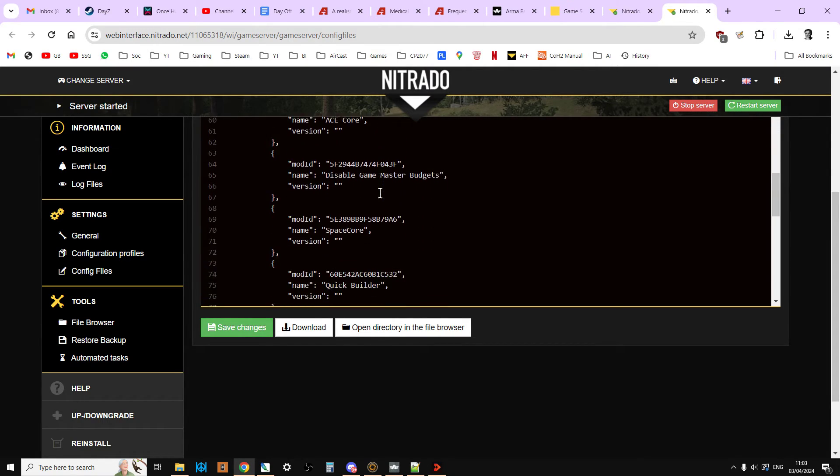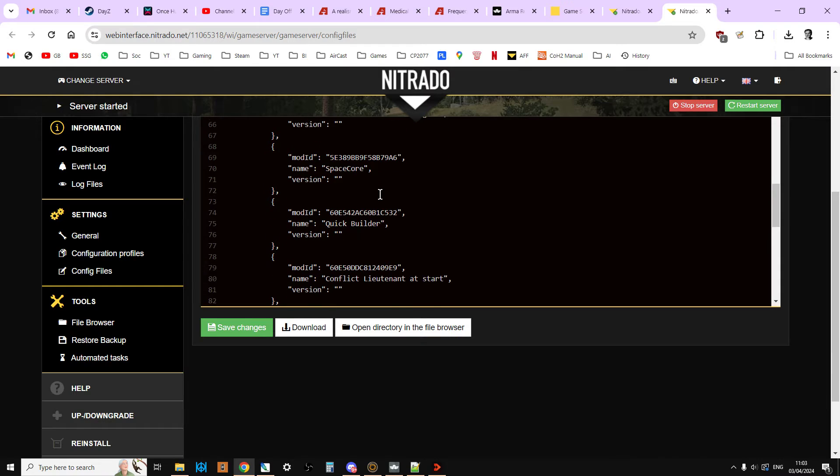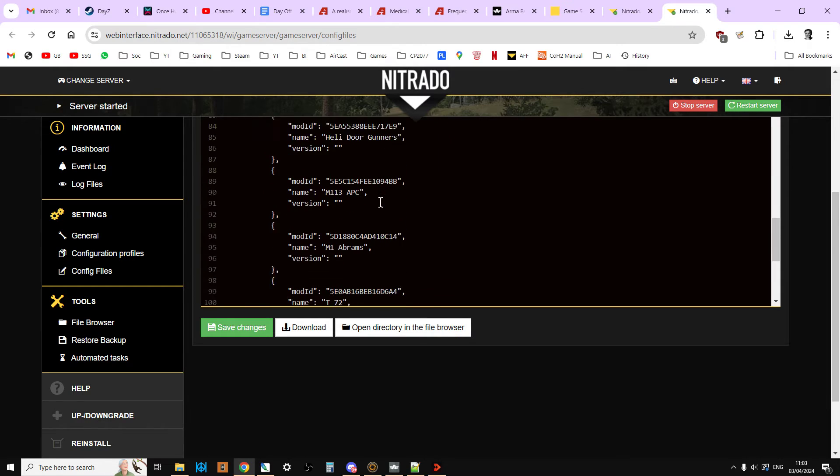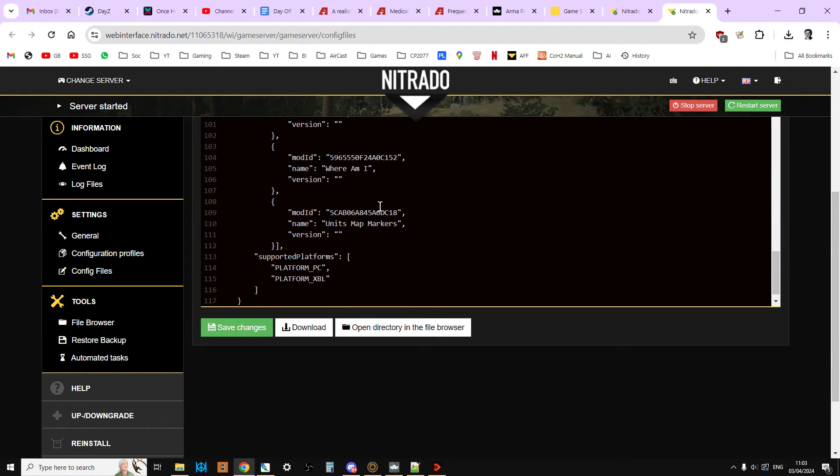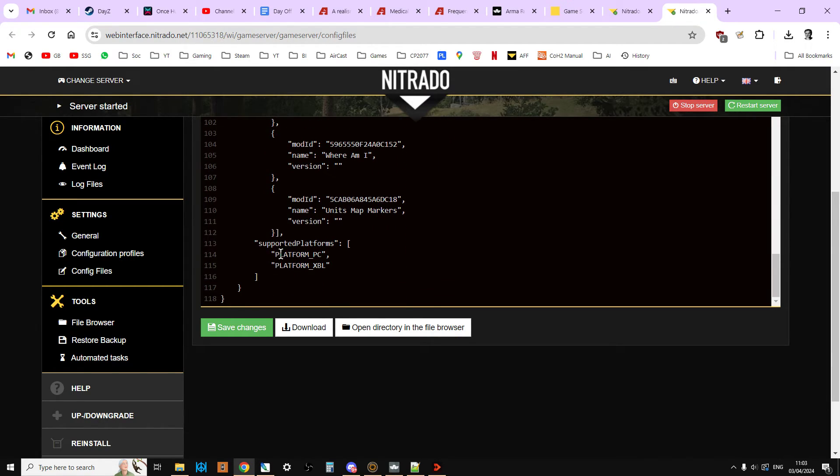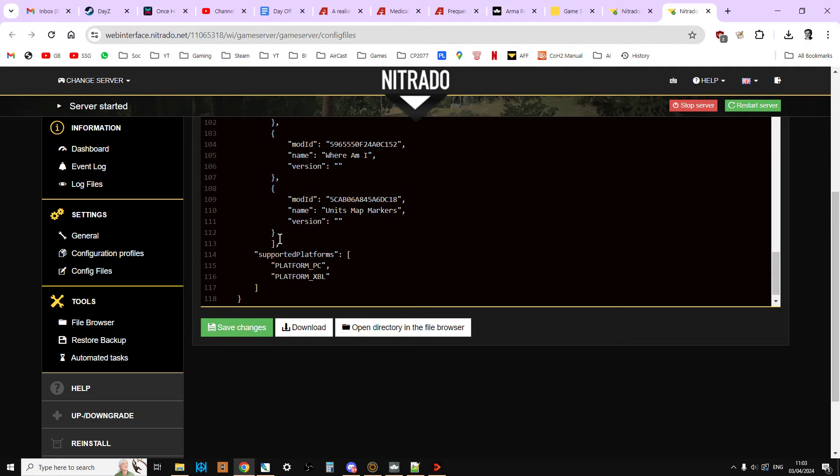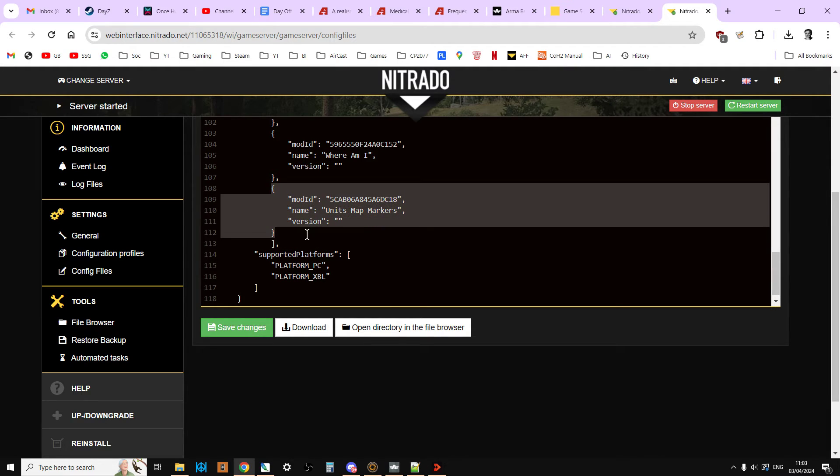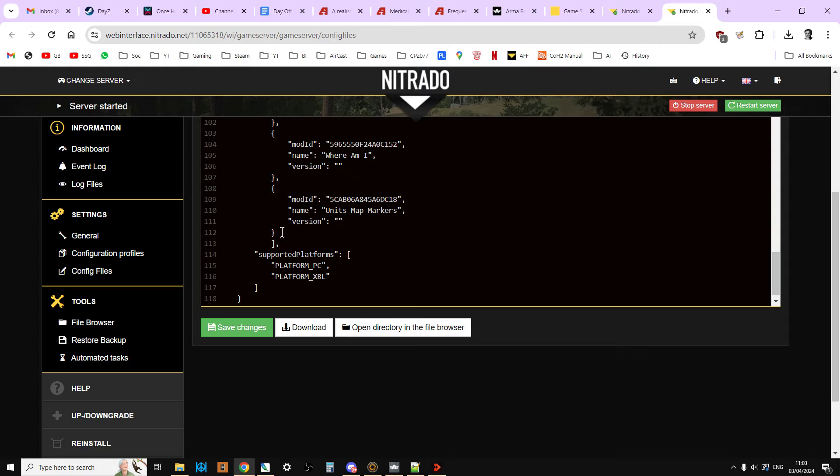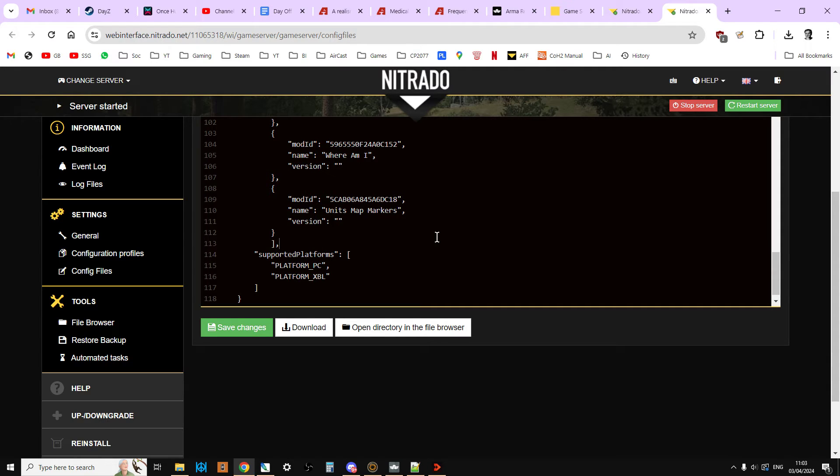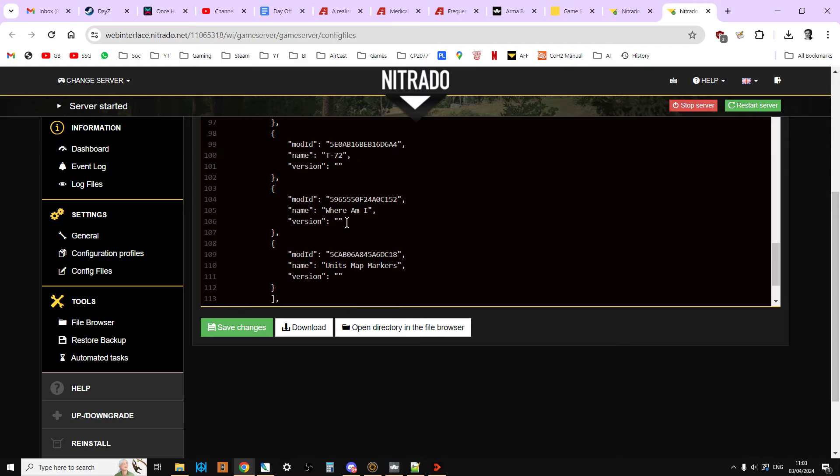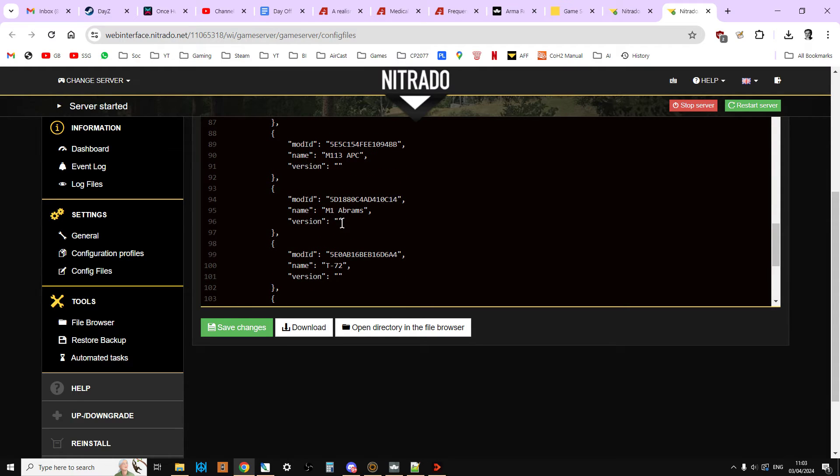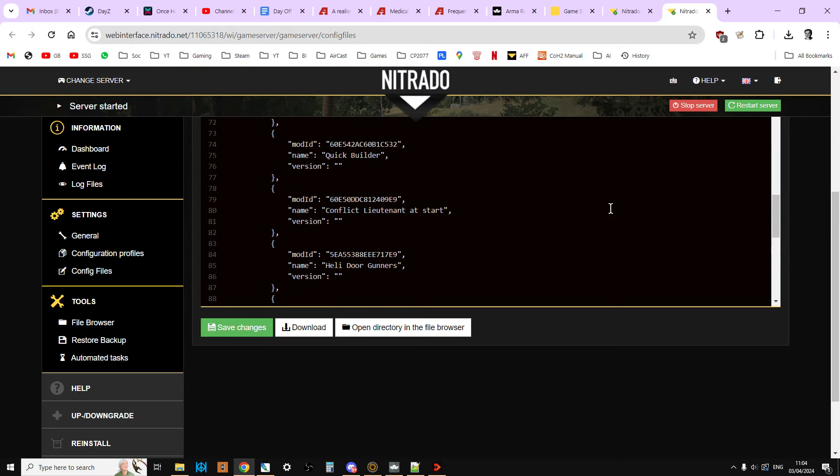And then when you've done it, just do a check. Do a visual check. Just go down. And what you're looking for is on the last mod, you're looking for the last squiggly bracket not to have a comma after it. And then you're looking for the square bracket and then a comma. And then you'll know that that has been formatted okay. As you can see here, I've gone through and I've changed all of these mods so that the version number is just inverted commas. So it's always the latest version.